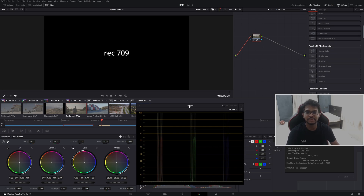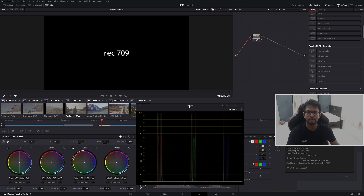What is Rec.709? More commonly called Rec.709 — almost every day or every other day, there are many colorists in the field, video editors, even normal people who get asked this question. The easiest and simplest answer is: it is a color space. But what is a color space?